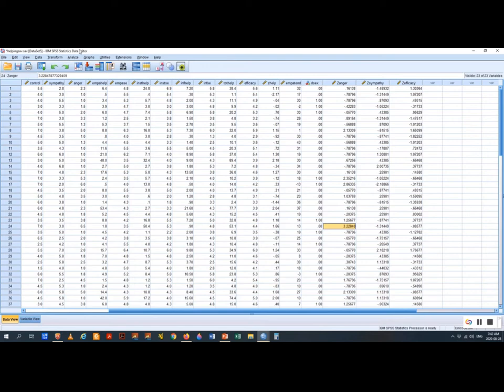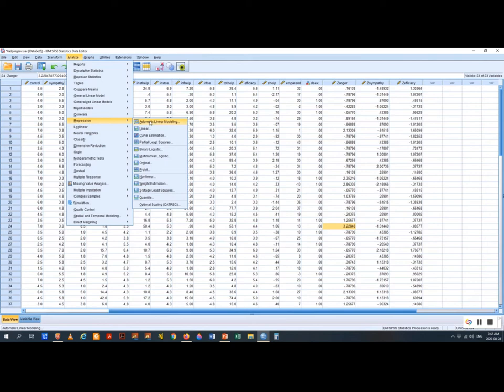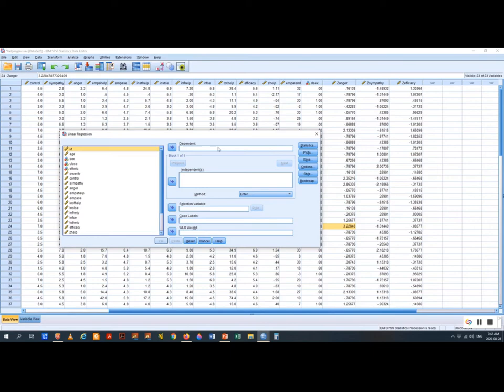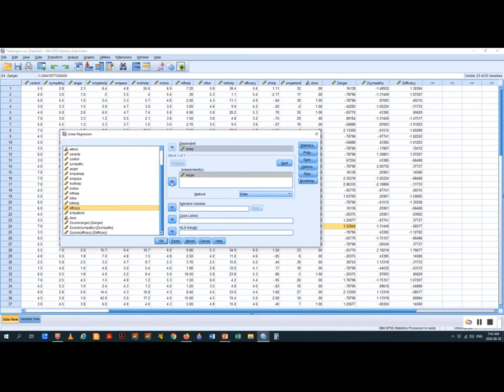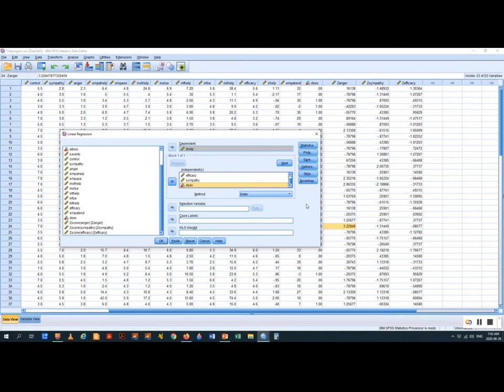We go to Analyze, then Regression, then Linear. We have a slot for our dependent variable — you can only have one. We put in Z-help as the dependent variable. Our independent variables — anger, efficacy, sympathy, and our dummy variable D-sex — are deposited in. We know we spoke before about assumptions to check before running the regression, but there are some assumptions we need to check after, so we're going to save some values to look at later.